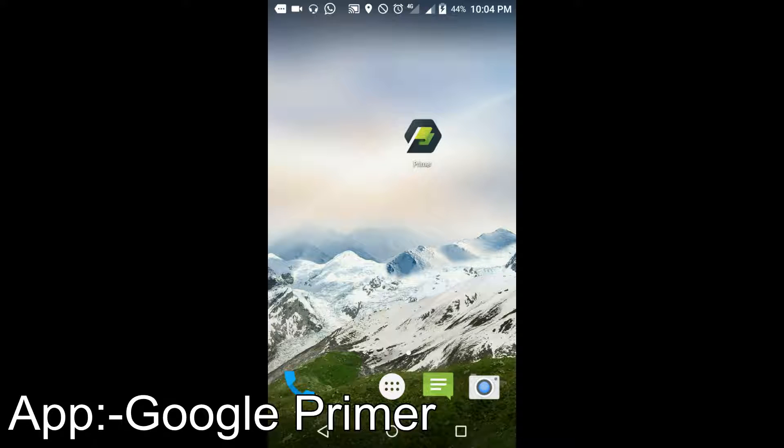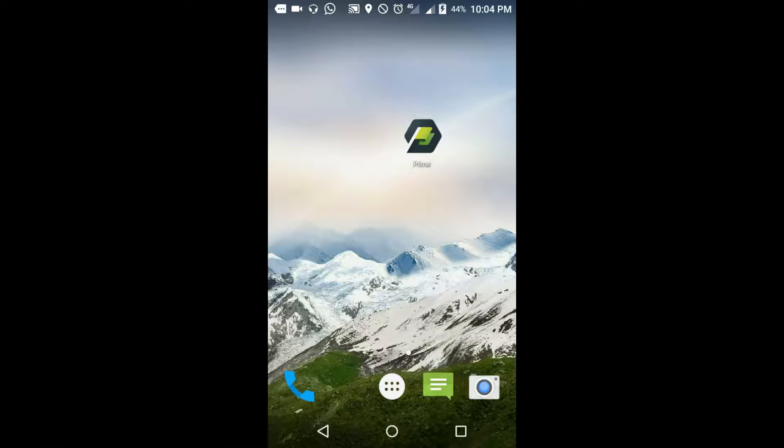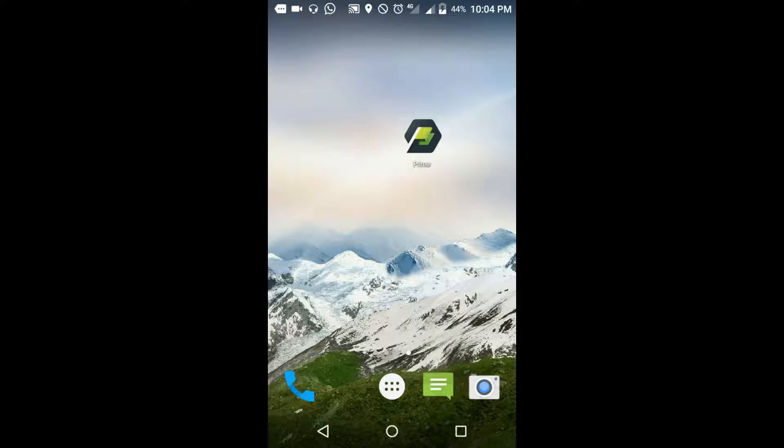Primer is one of the best applications to provide neat and clear information in your social market. I'm going to download from Google Play. I already installed my Google Primer, so I'm now going to open this application.